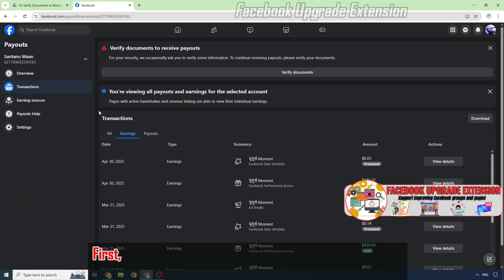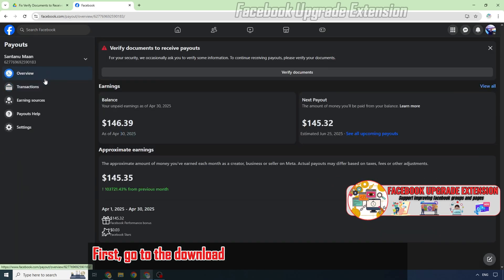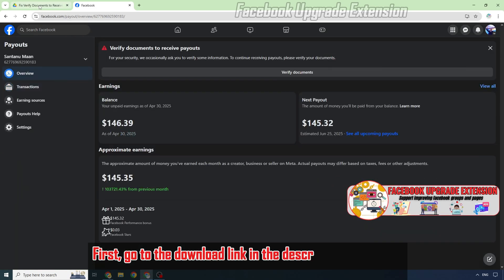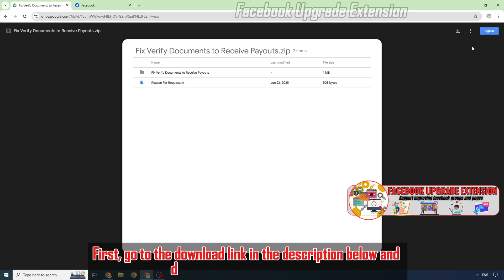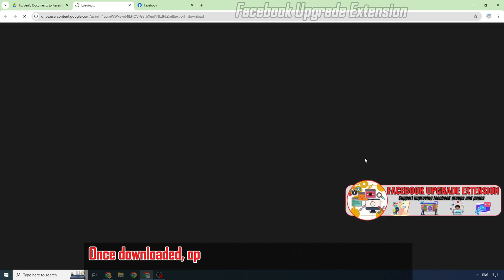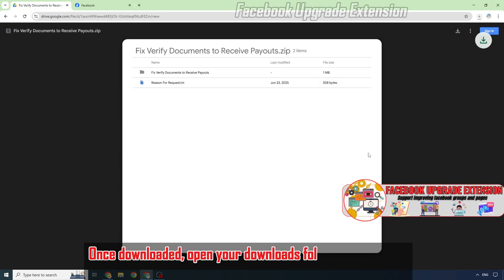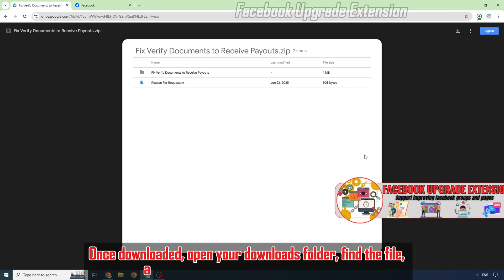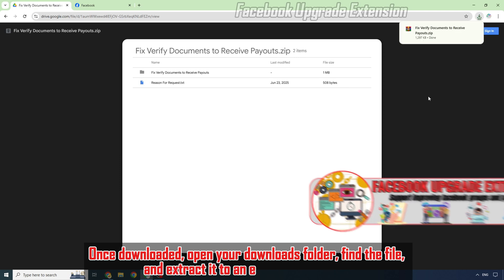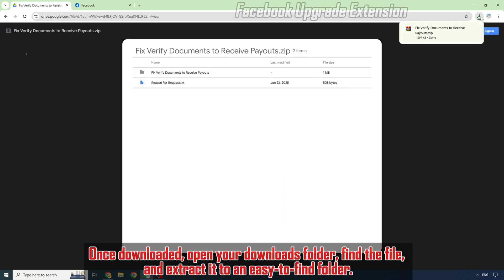First, go to the download link in the description below and download the zip tool file. Once downloaded, open your downloads folder, find the file, and extract it to an easy-to-find folder.